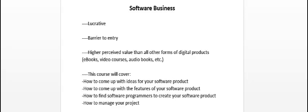Now this course will cover the following topics: how to come up with ideas for your software product, how to come up with the features to include in your software product, how to find software programmers to create a software product, and how to manage your project.